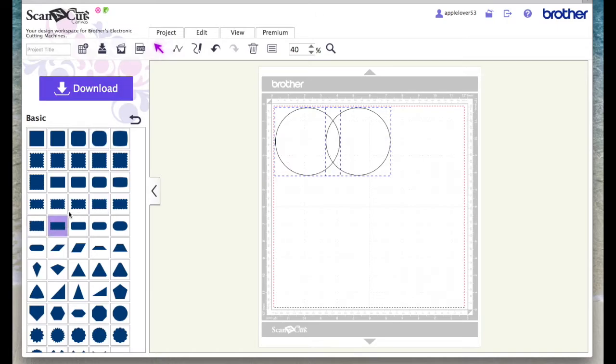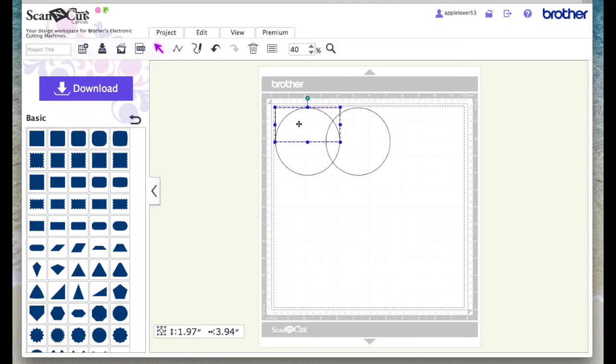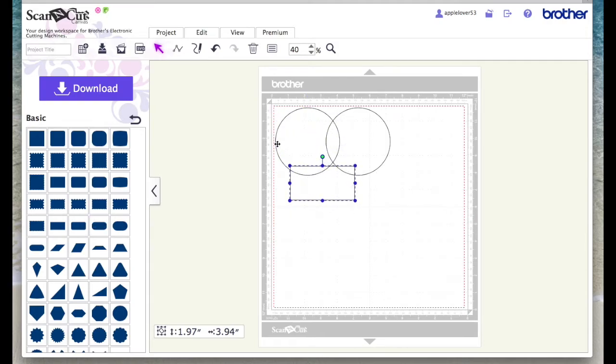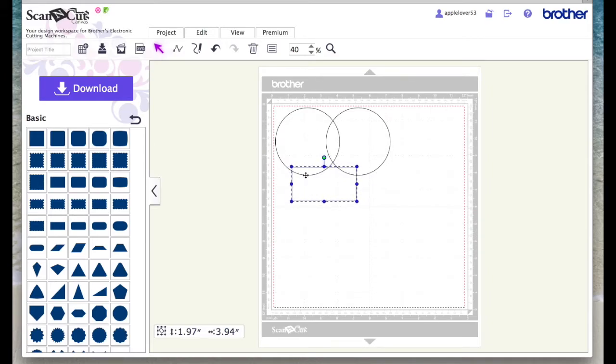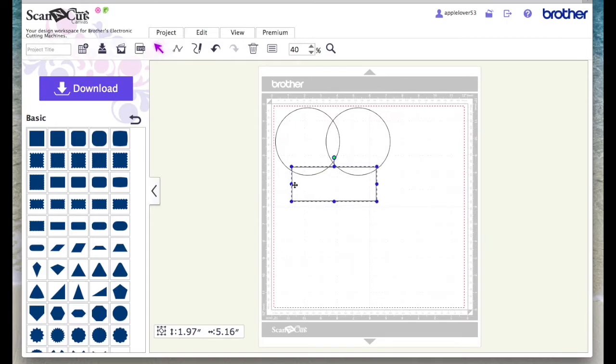It doesn't matter whether you align them along the top or the bottom so long as they're aligned together. Then I came over here into the basic shapes and chose a rectangle. I didn't want the rectangle to be the total width of these two circles, so I placed it just inside here and then stretched it out so it was still within this circle but not overlapping.